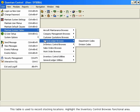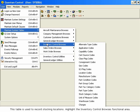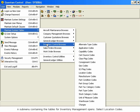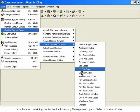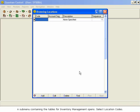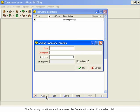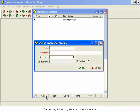Highlight the Inventory Control Browses functional area. A sub-menu containing the tables for inventory management opens. Select Location Codes. The Browsing Locations window opens. To create a location code, select Add. The Adding Inventory Location window opens.